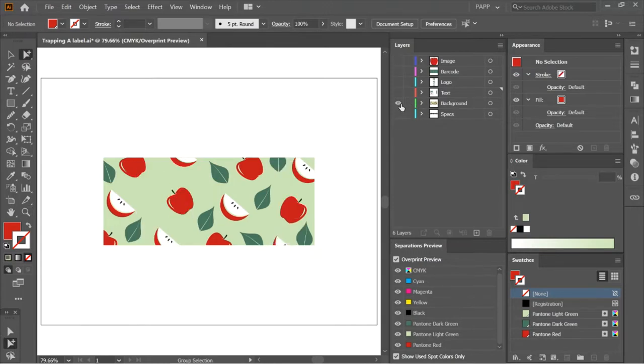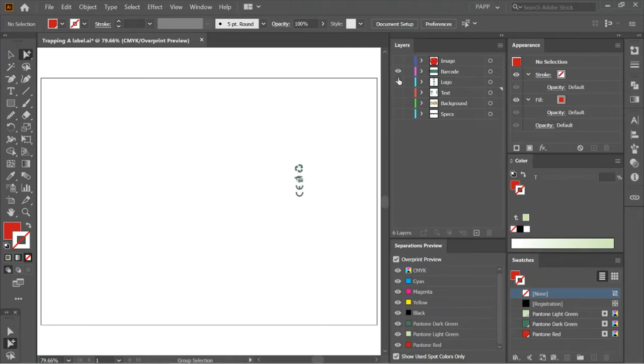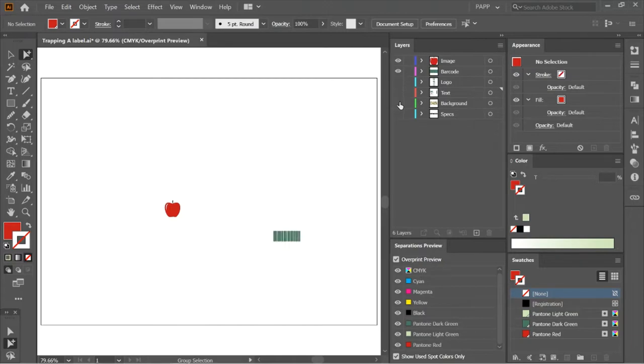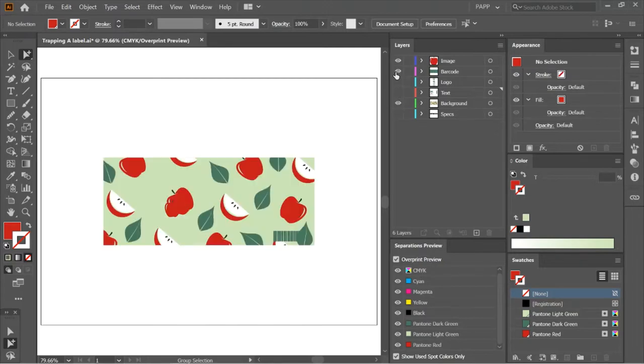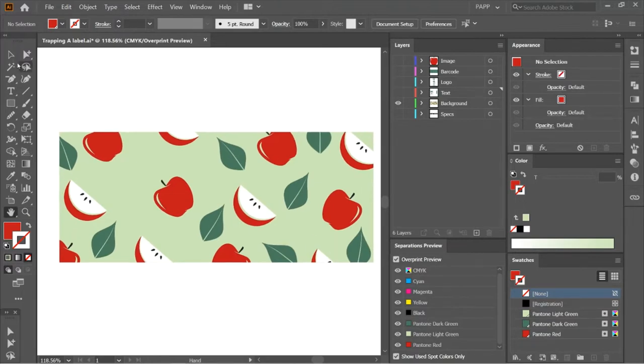First, I'll check the layering of this artwork to see if it's okay to proceed or not. Since the layering is good, I can start now to trap the background.